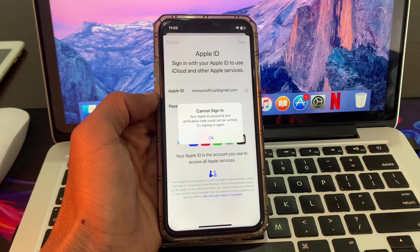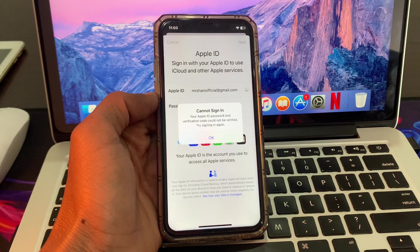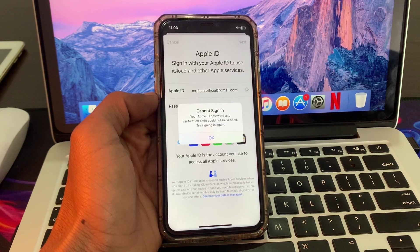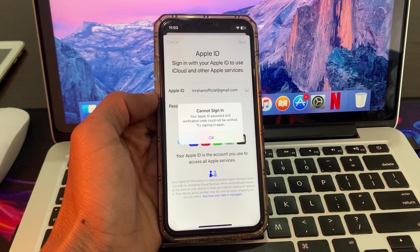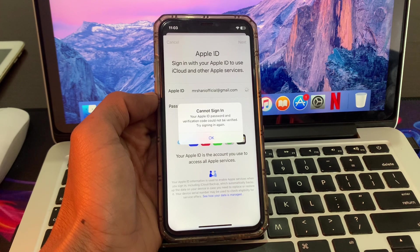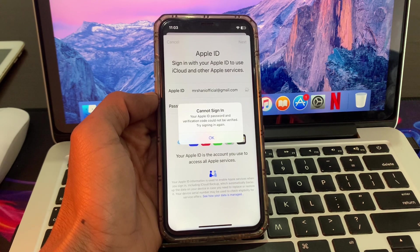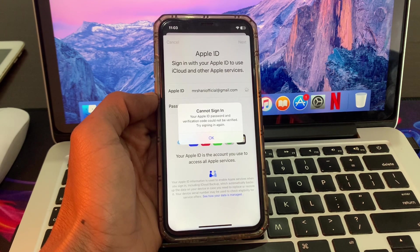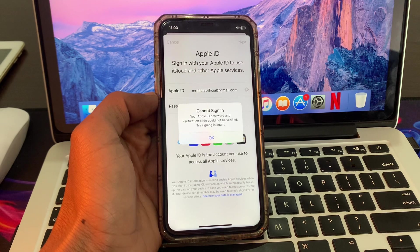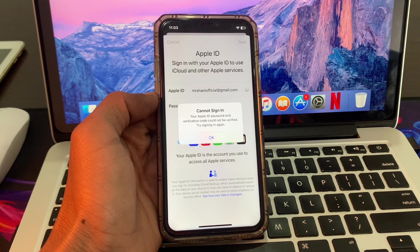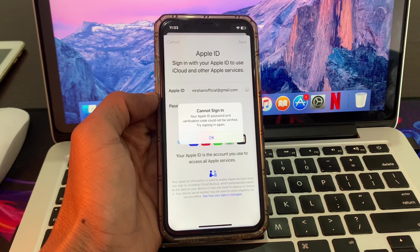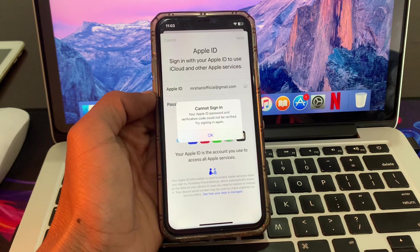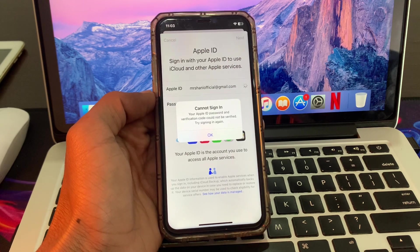Let's start the video without wasting any time. Before we start, hit the like button and subscribe to the channel for more upcoming videos. As you can see, I'm trying to sign in my Apple ID and I'm getting this error: 'Cannot sign in - your Apple ID password and verification could not be verified.' So let's fix this issue.